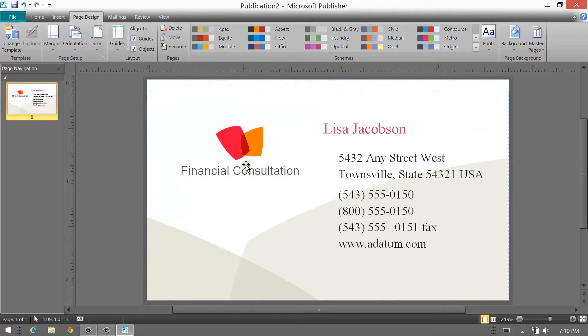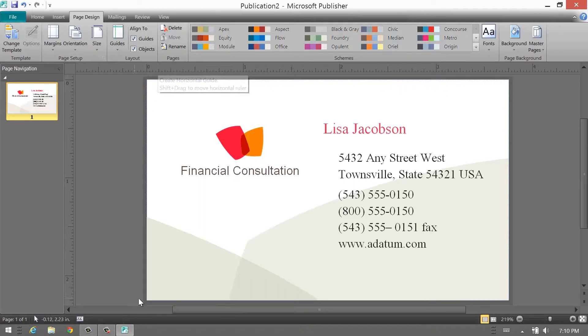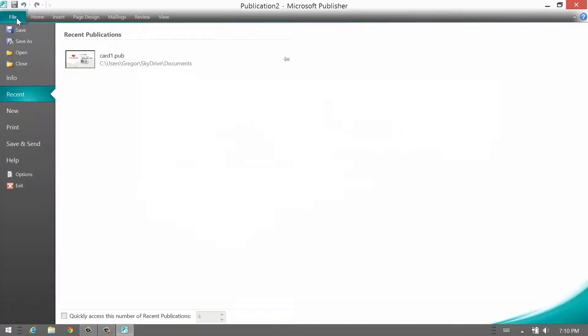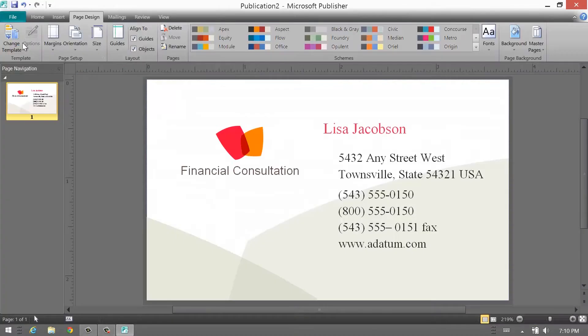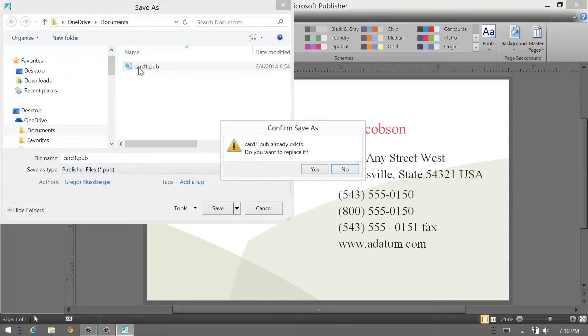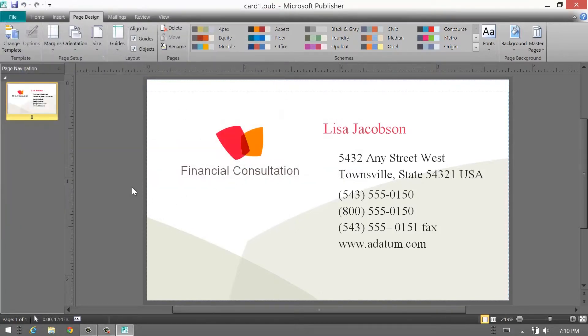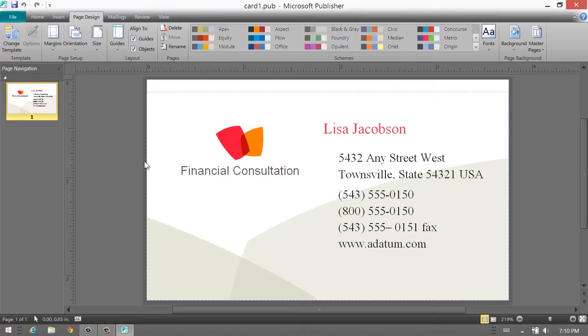And that's it. Now you have a proper bleed on your business card. You can also see the size: 3.75 by 2.25. Save your project. Let's save it. Oh, it's over here. Okay, and let me show you how to prepare it for a commercial printer.